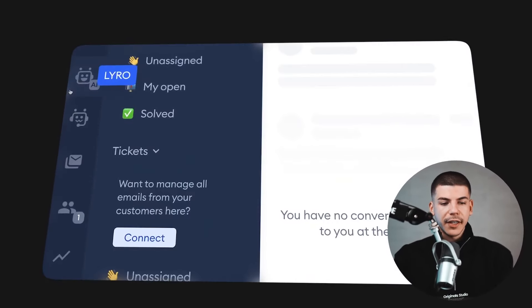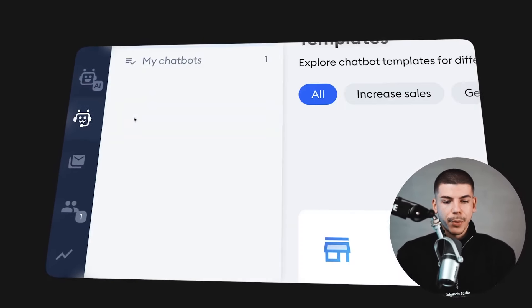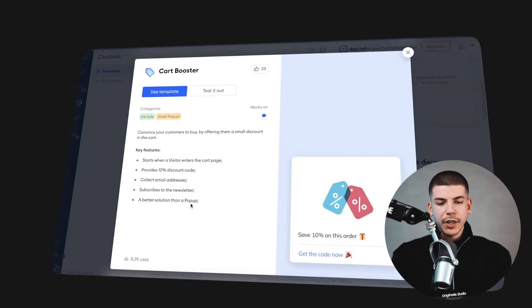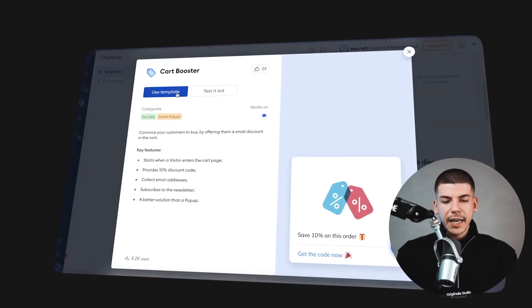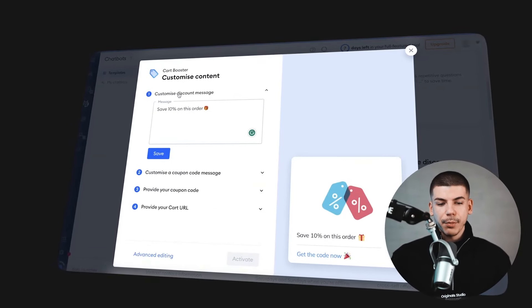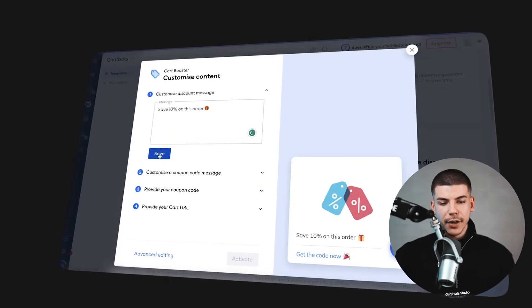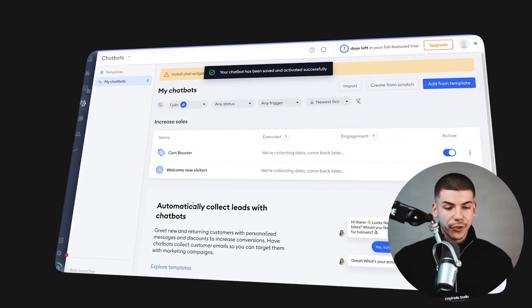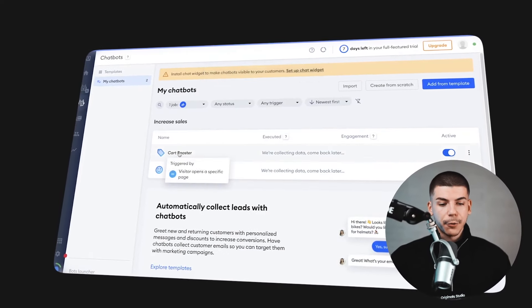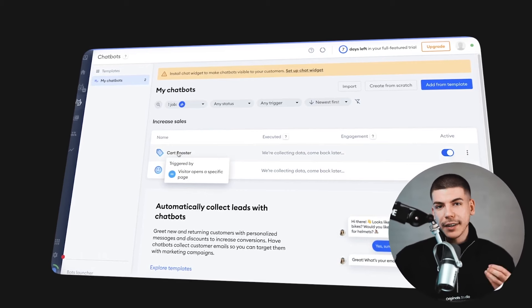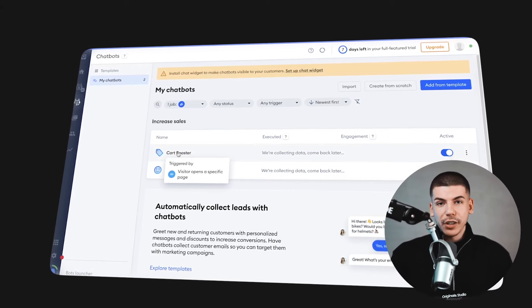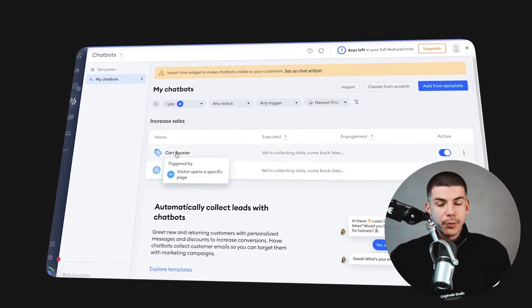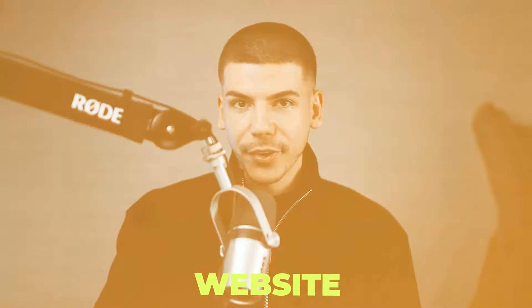On the left side, you can select AI support or AI chatbots. If you select AI chatbots, you can create one from scratch or use one of the templates they have available. For example, you can select a cart booster template, which will help you potentially boost the sales you get from visitors coming to your website.